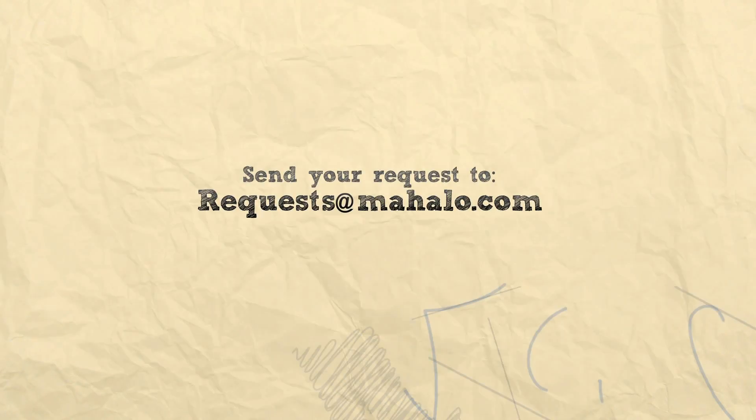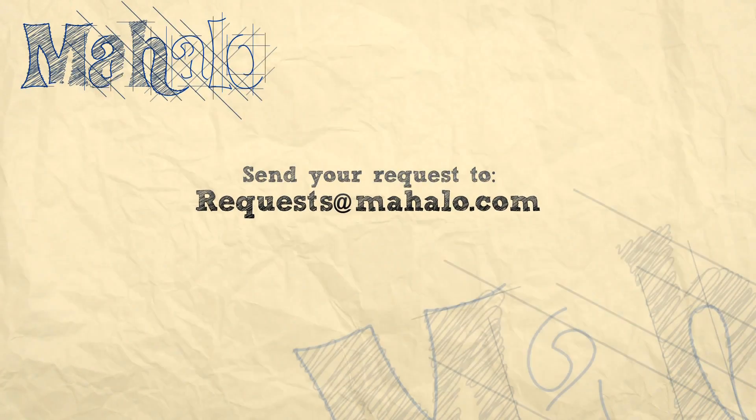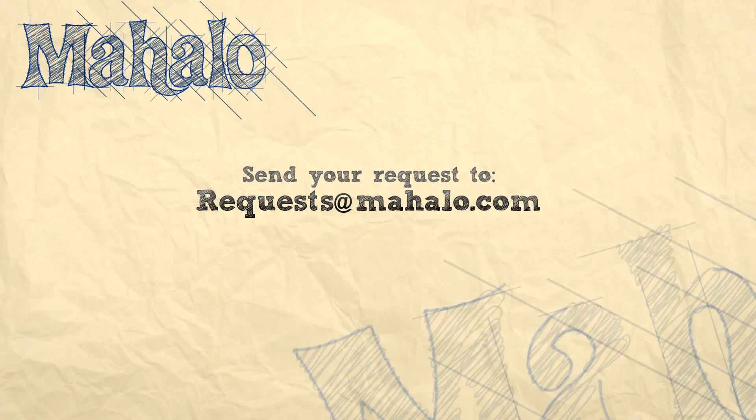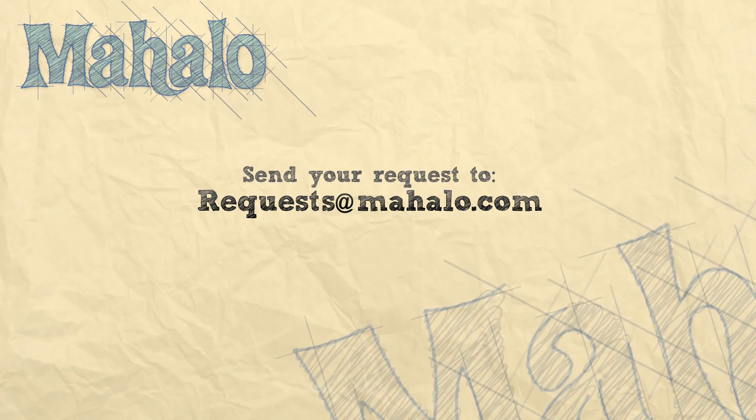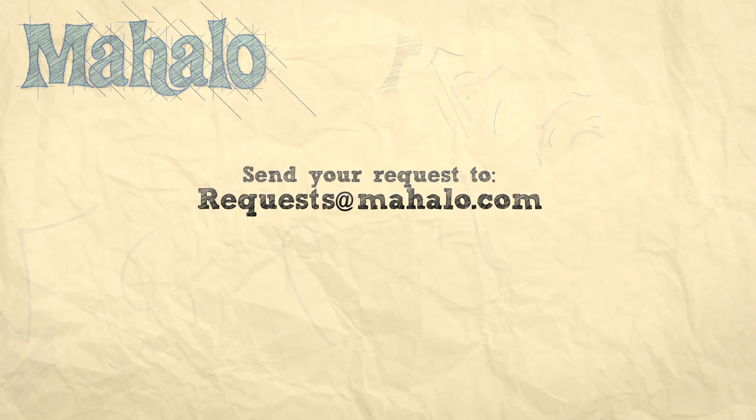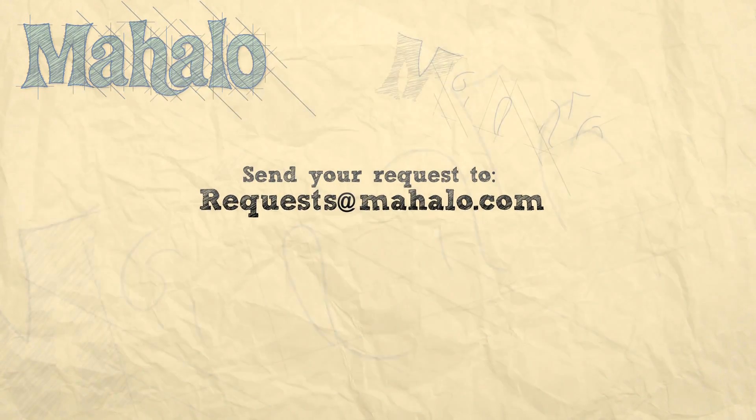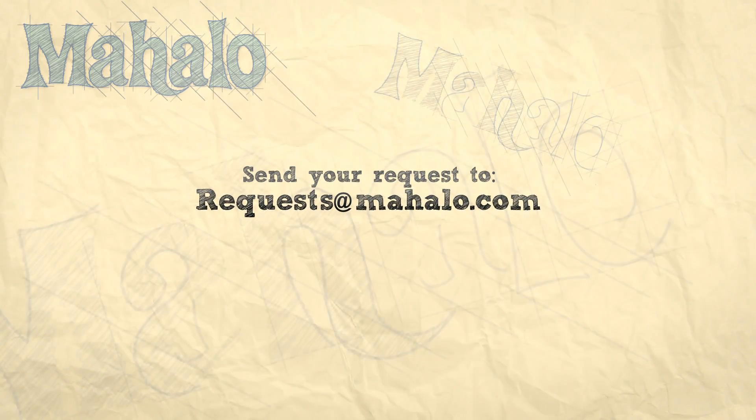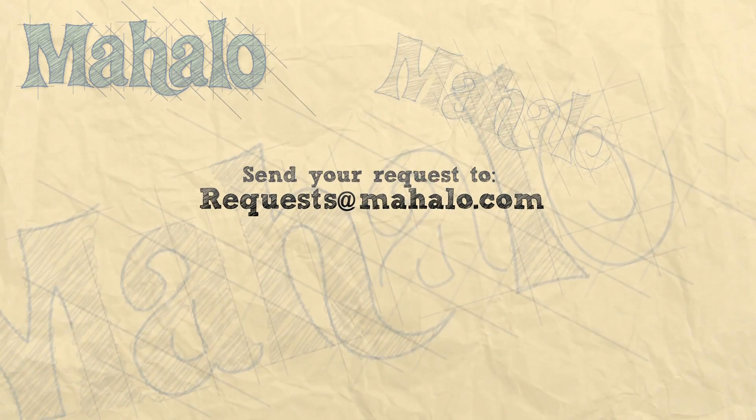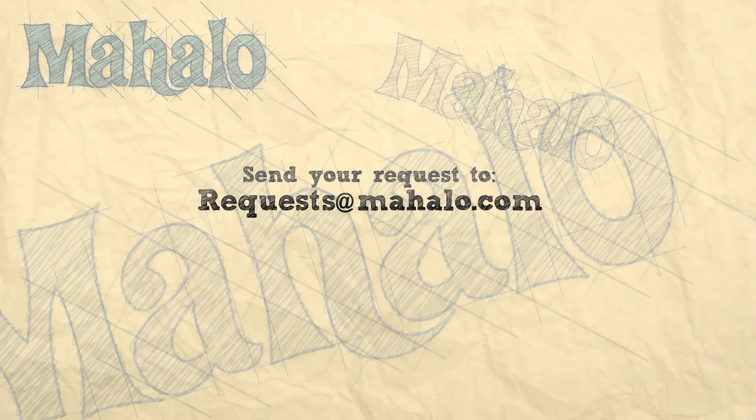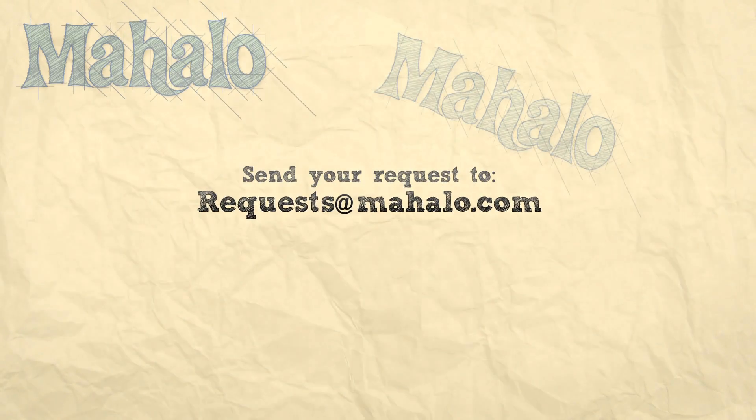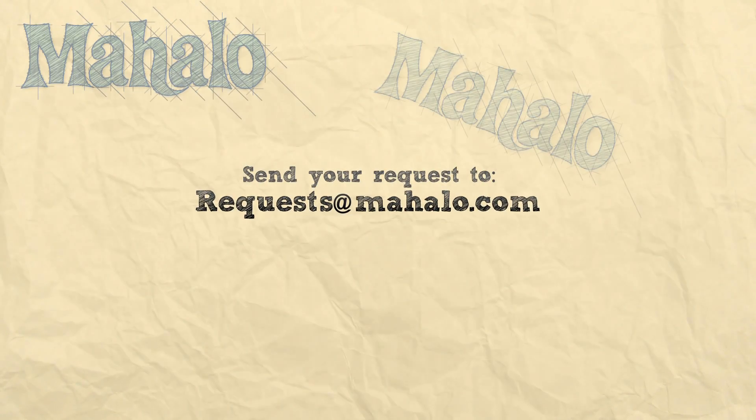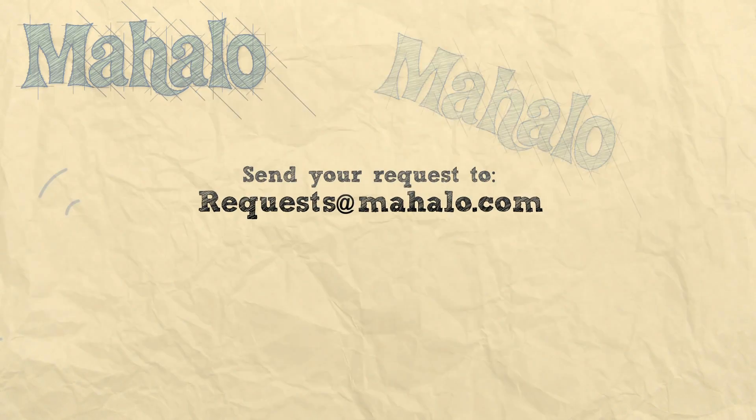All right. Well, I hope you learned something. Again, my name is Parker. Send in your requests that you have to requests at Mahalo.com. Have a good one. Bye.